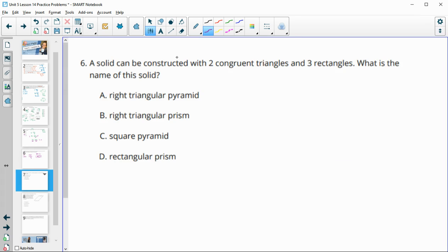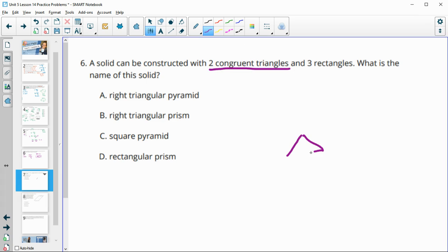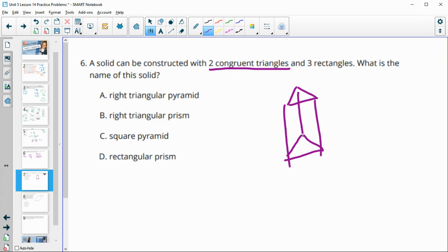Number six: a solid can be constructed with two congruent triangles and three rectangles. The two triangles serve as the bases, connected by three rectangles, so this is a triangular prism.